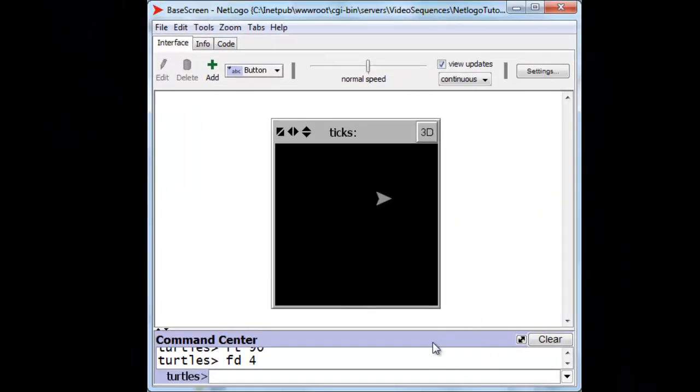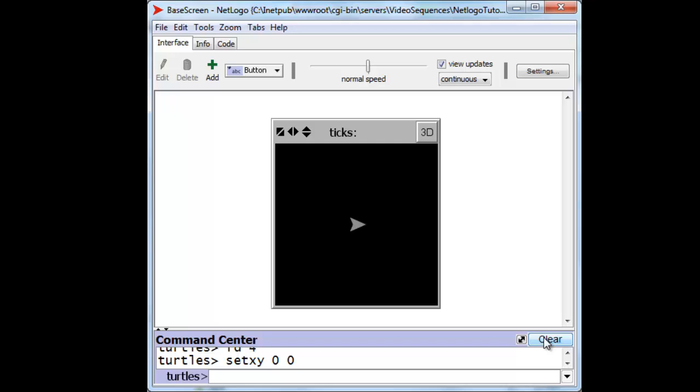Now, let's bring him back to the origin, and make sure that he's headed in the same direction that he was born, and that would be heading 0, that's north.